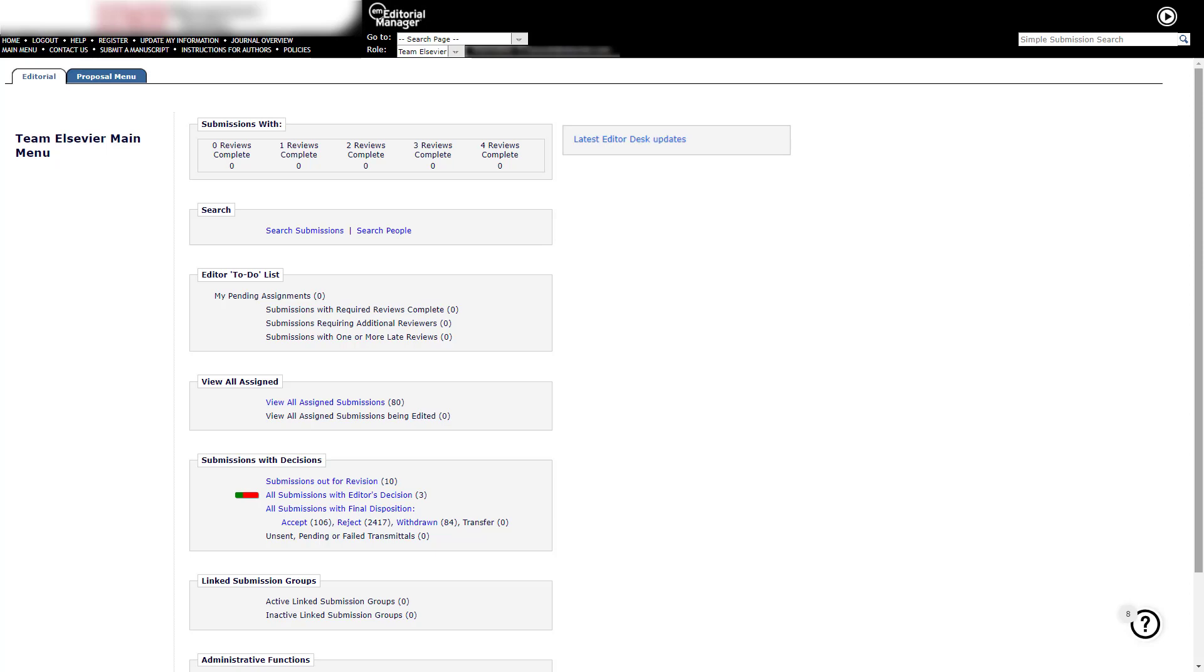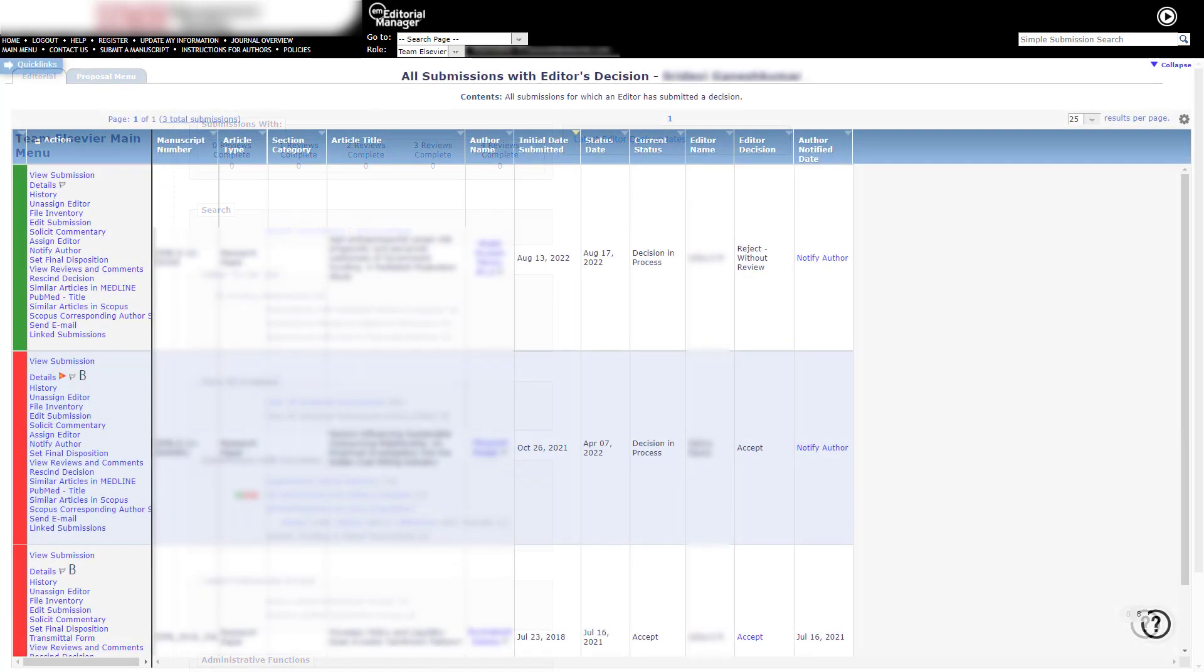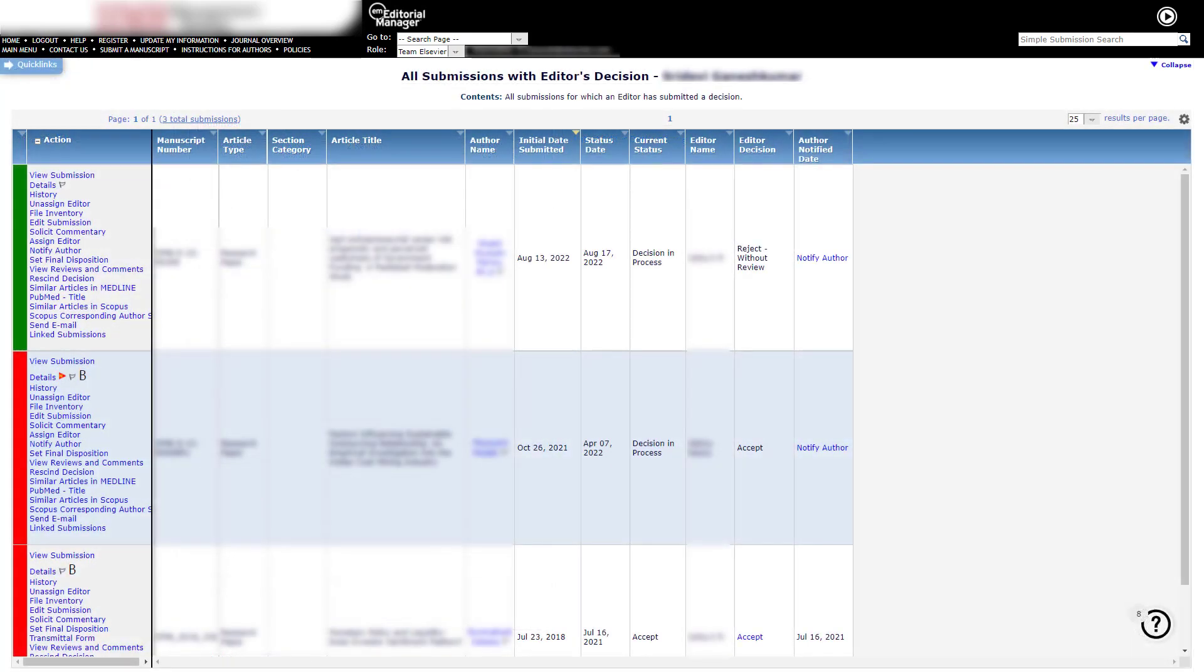Click on All Submissions with Editor's Decision. Here you will see all submissions with a decision. Some editors and editorial staff are responsible for notifying the author of a decision. If this is the case, then it must be done before setting final disposition.